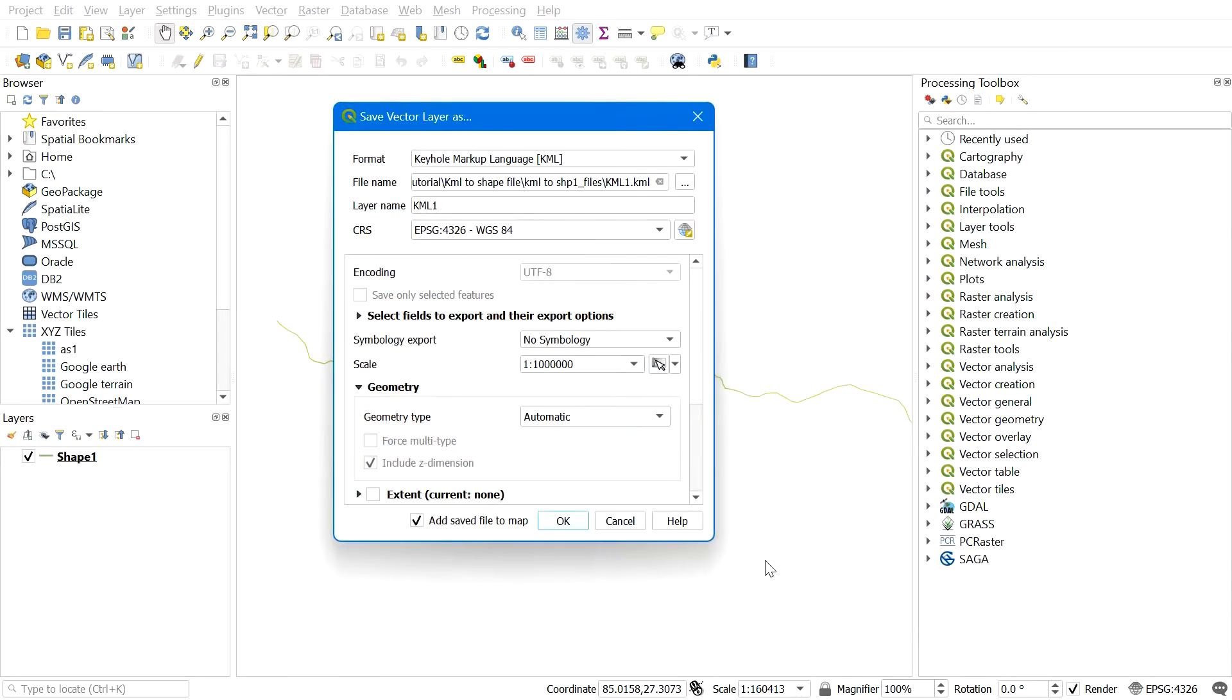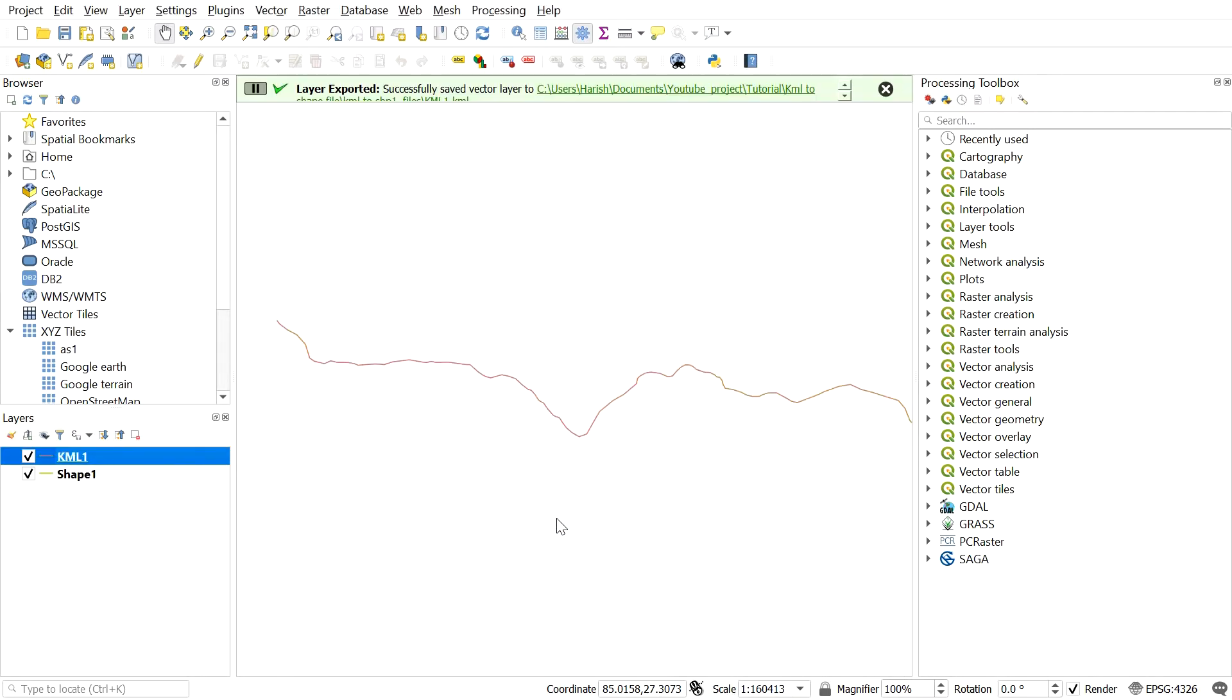Make sure that you have the correct coordinate reference system as well. After leaving everything on default, click OK.